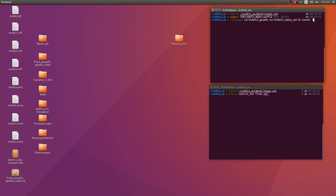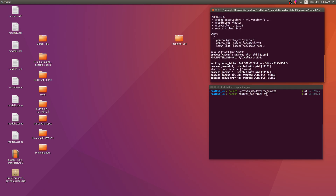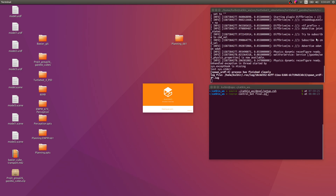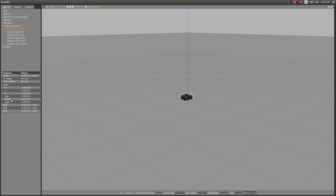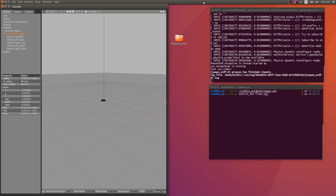Beginning with running the code, you source the setup.zsh file — if you are using bash, use .bash. Then you export the model of the TurtleBot 3, and use the ros launch command with the name of your package and launch file. We launch an empty world with just the TurtleBot 3 waffle in it at position zero, zero, with pitch, roll, and yaw all set to zero.